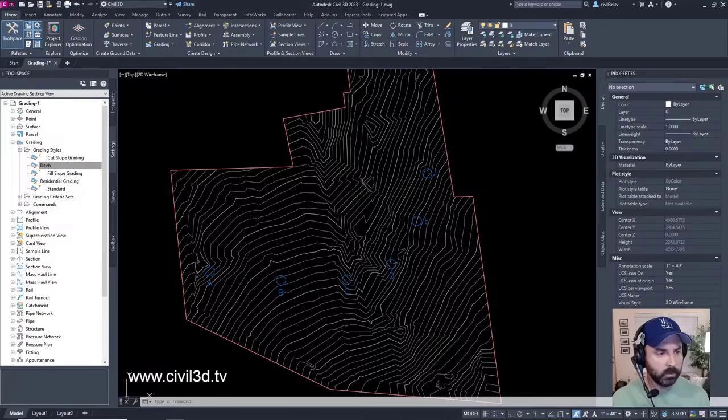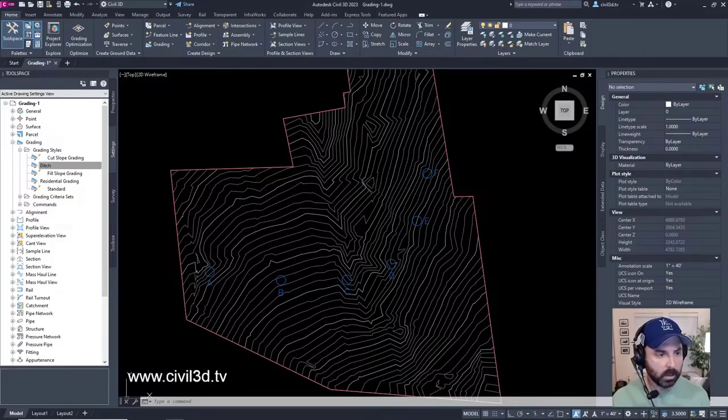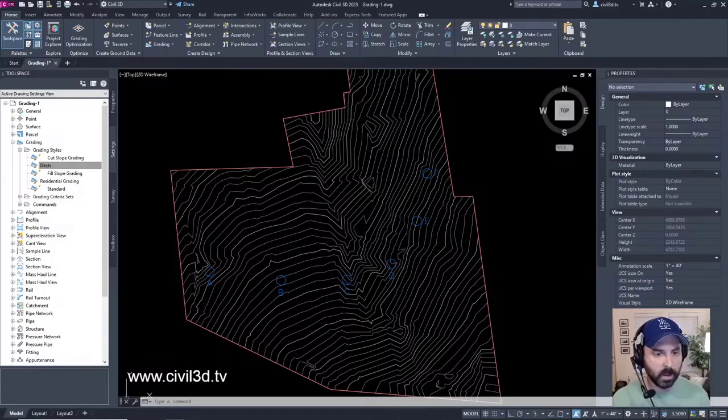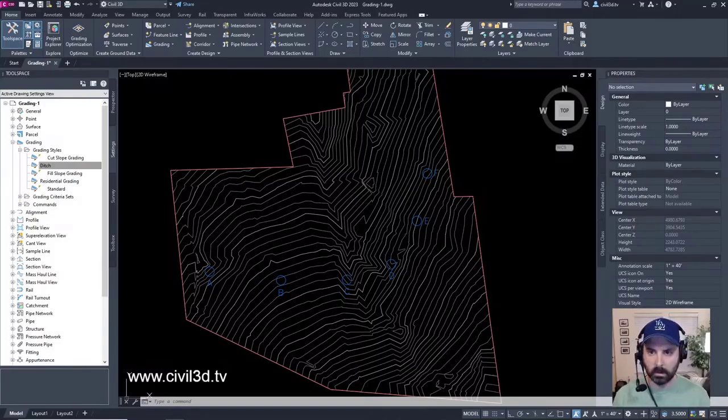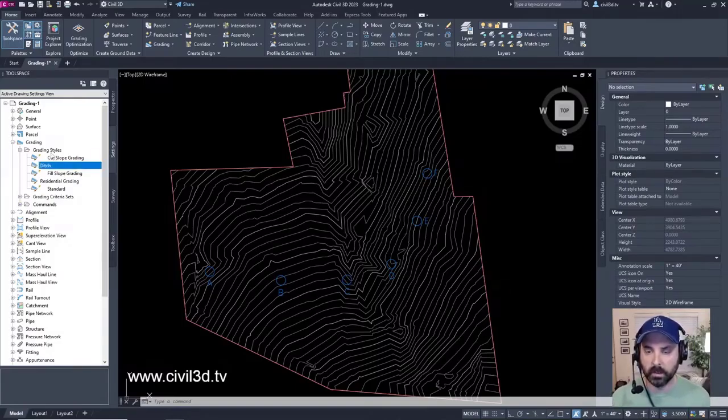Okay, in the tool space on the settings tab, the ditch grading style is added to the grading styles collection. The ditch slope pattern is added to the general multi-purpose styles and slope pattern styles collection, which you can see right here.